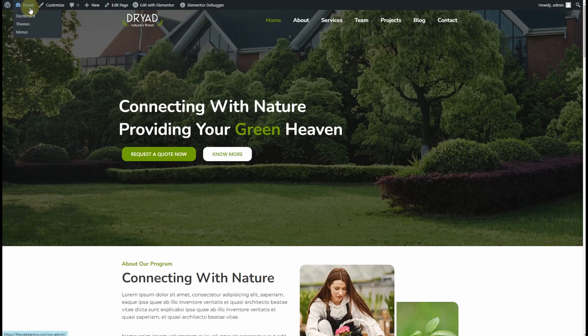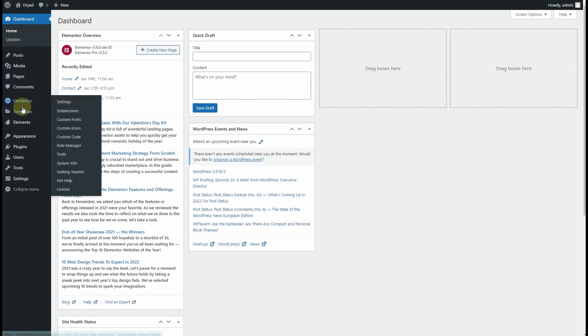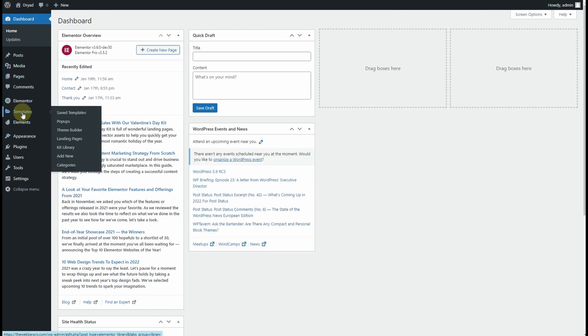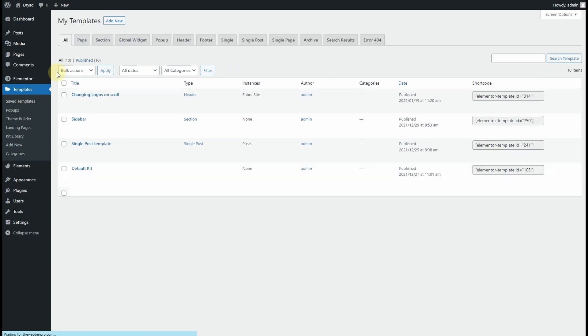The first thing that you need to do is to go to your dashboard, and from your dashboard go to Templates and then click on All.